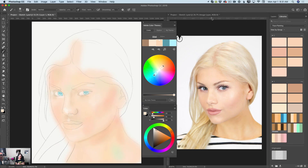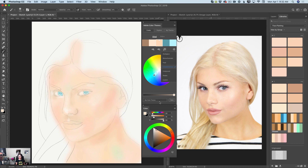Now we will continue working on our project. I would like to bring your attention to my library. In this library, I have all colors for this particular skin tone. I also have many different palettes I created using Adobe Color Sims, with different color rules. I saved all my new palettes to my Creative Cloud library and named this library 'face painting' — so whenever I work on face painting, I open this library and have everything in one place.